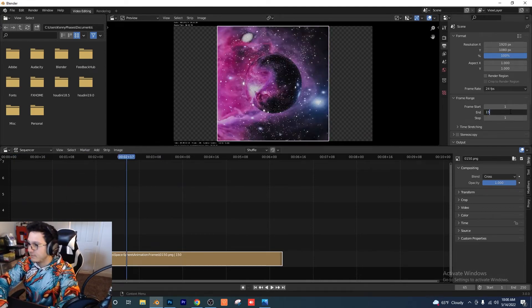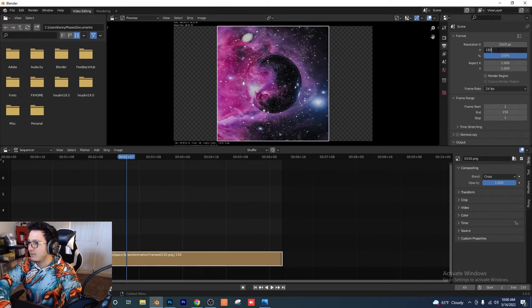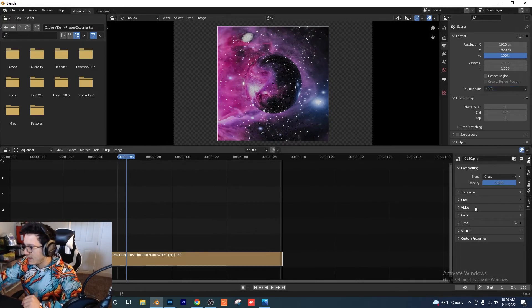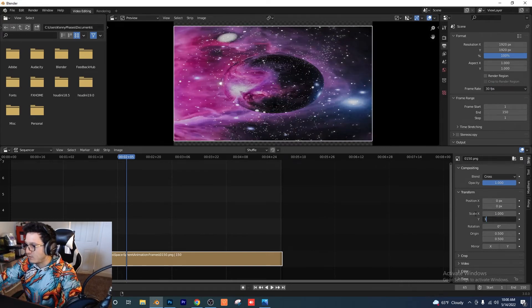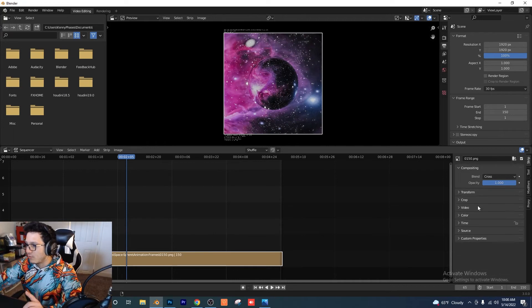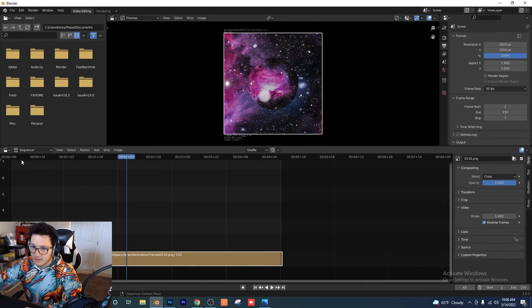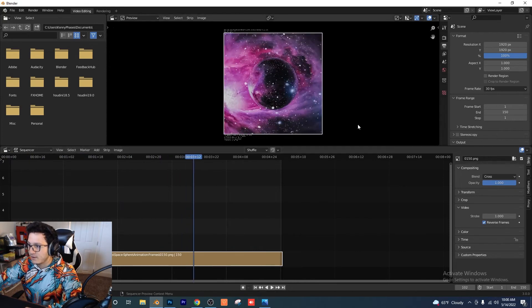Set the end frame to 150, resolution to 1920 by 1920, and frame rate to 30. In the Transform tab, set the scale of X and Y to one so everything fits. One more thing — the frames are in reverse, so go to Video > Reverse Frames. Now if we play it back, we've got our animation.